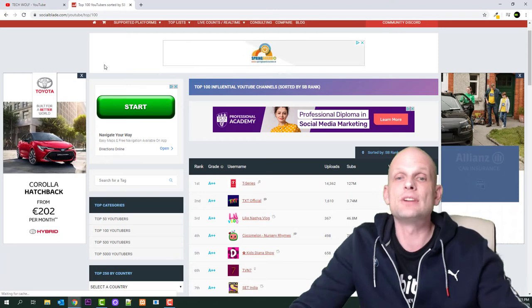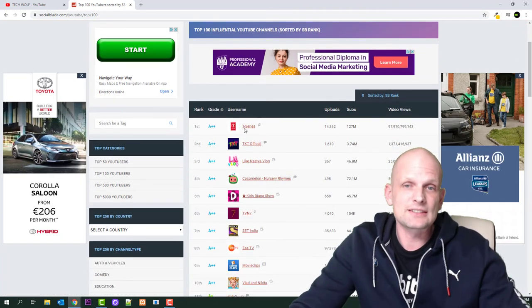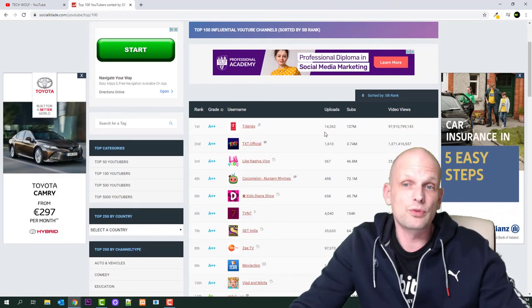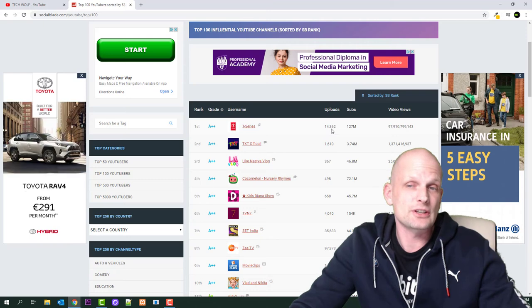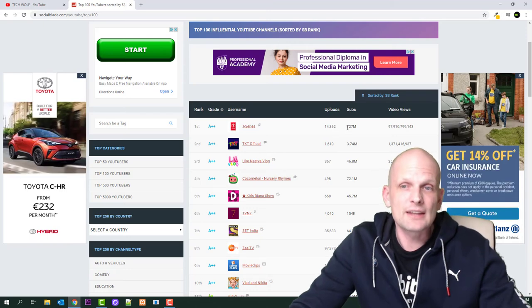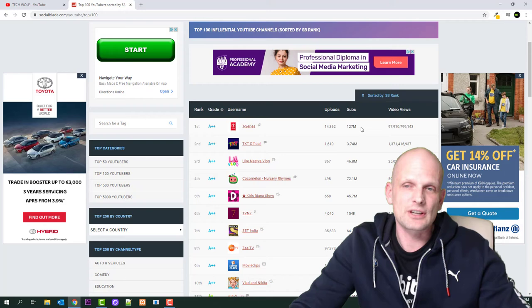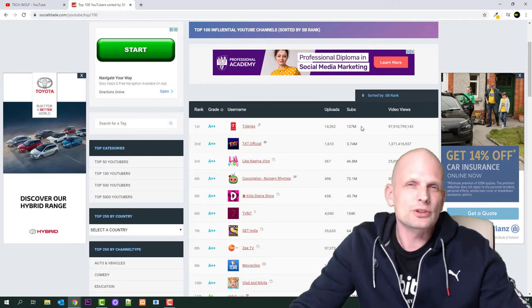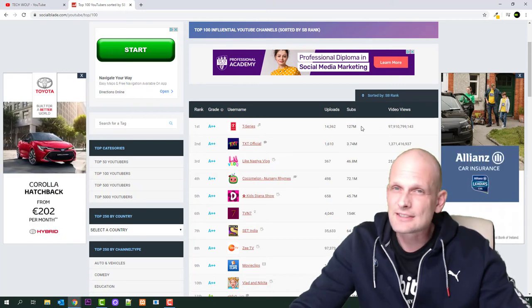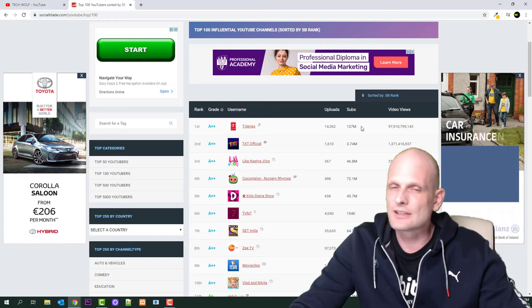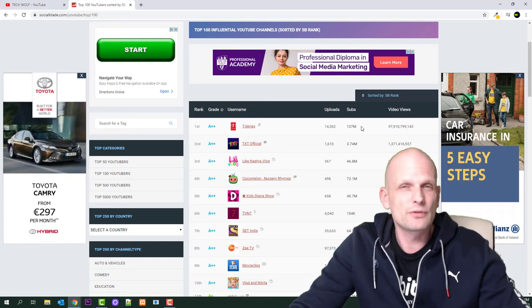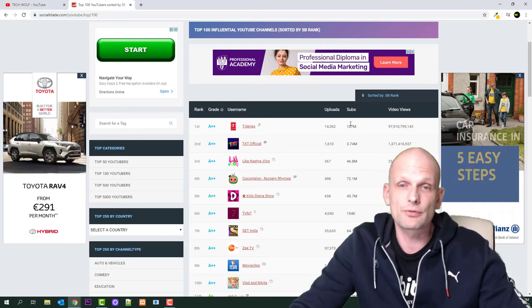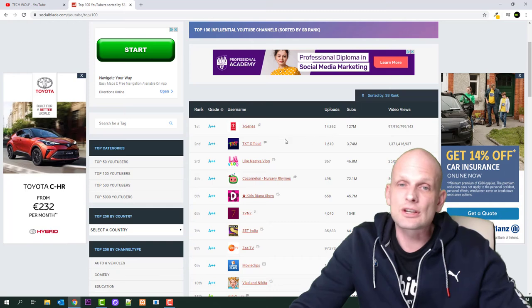Here we can see T-Series. It has 14,362 uploads and 127 million subscribers. There's already a lot of controversy about T-Series, that this is a scam and they're buying their views and subscribers, but for interest we can check how much they're making.